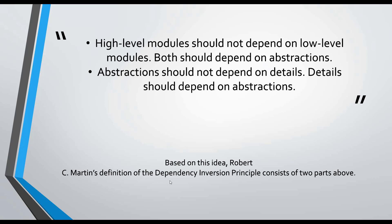But before that, I would like to explain the main idea of this subject in theory with the words of Robert Martin. Robert Martin has defined the two main ideas underlying the dependency inversion principle.